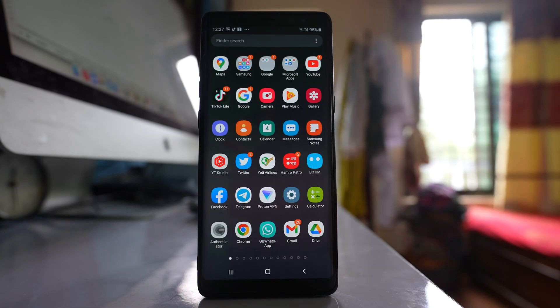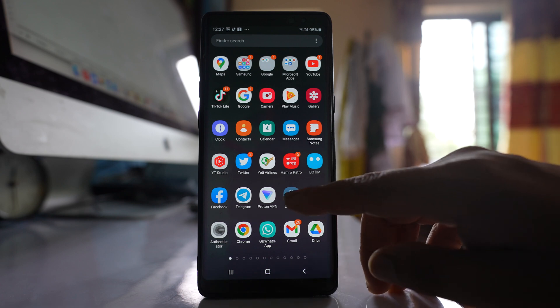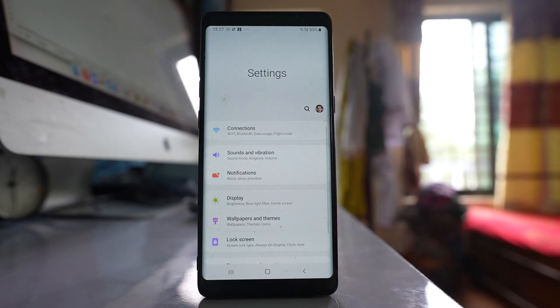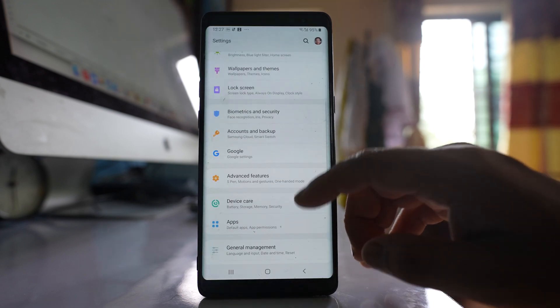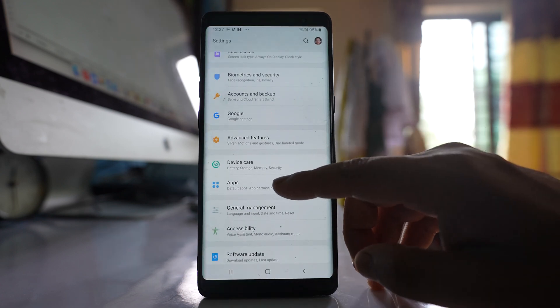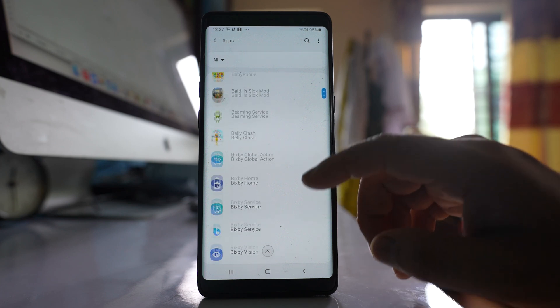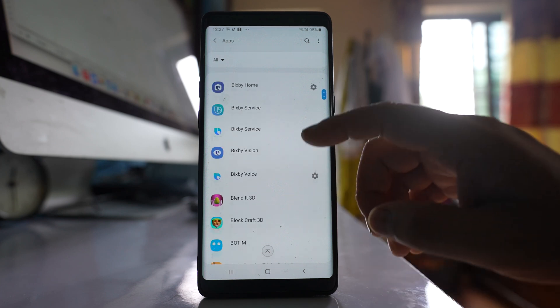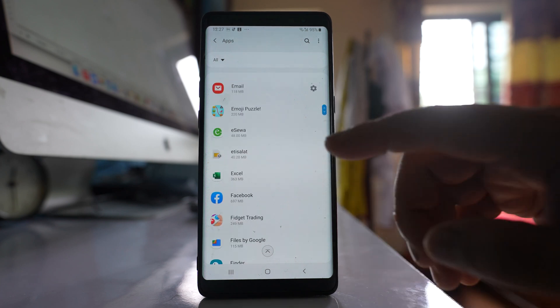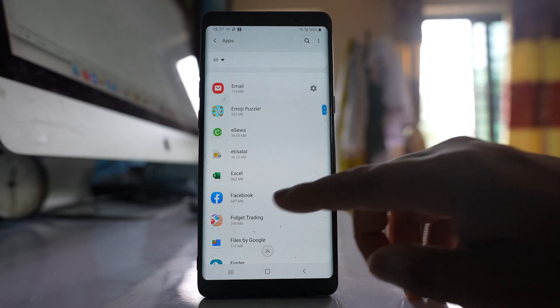Now suppose if a single application is not receiving notifications, go to settings, go to apps, and suppose the notification is for Facebook, open it.